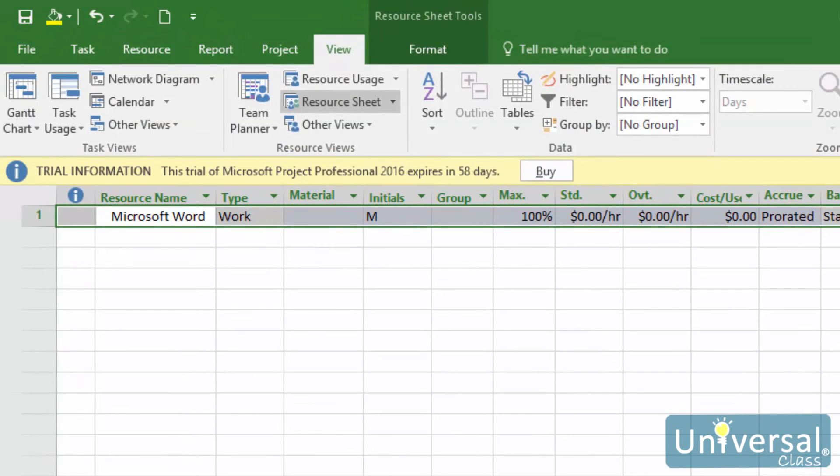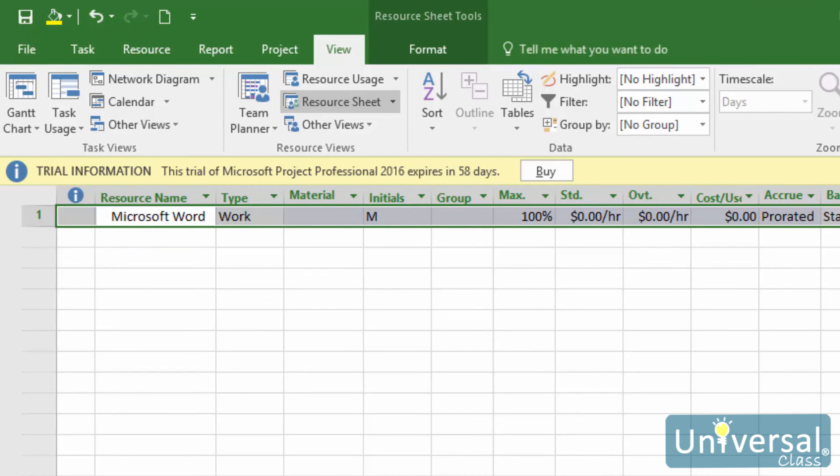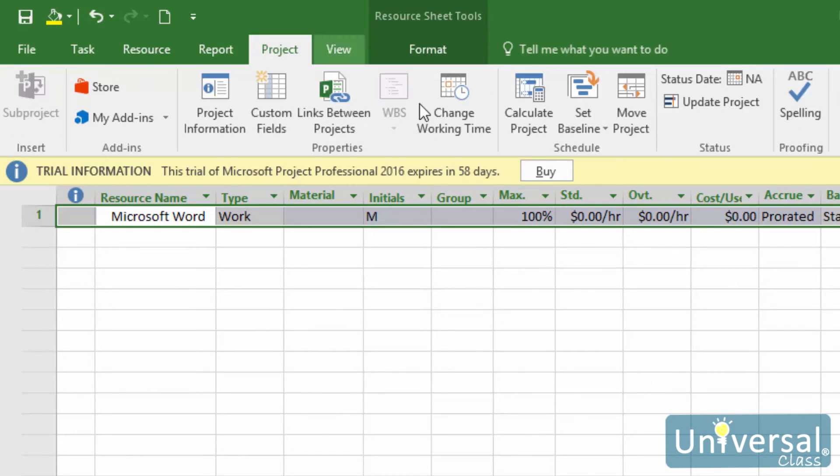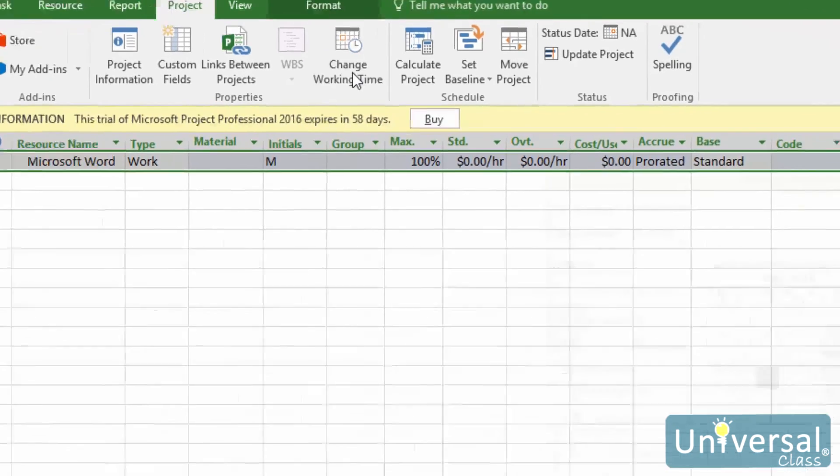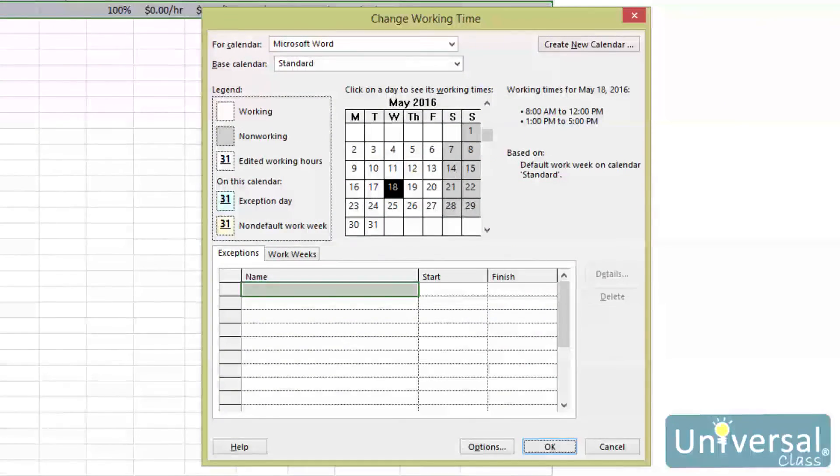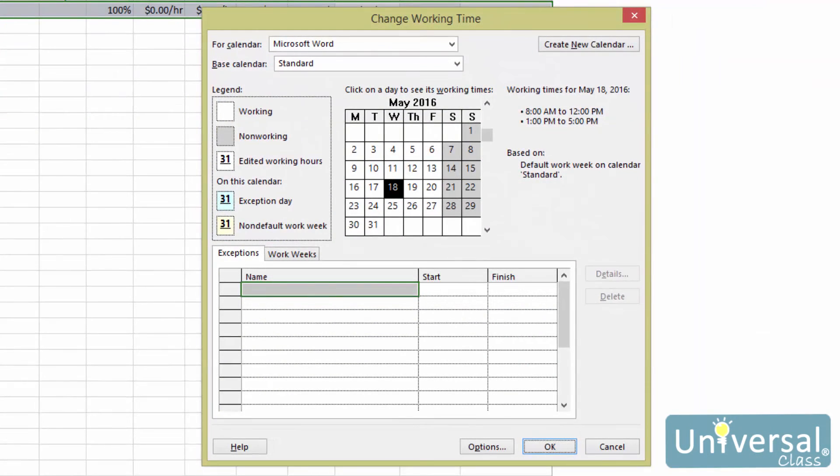Let's say that on St. Patrick's Day, you and your employees will only be working a half day. You can create an exception to the normal working time to reflect this. To do this, go to the Project tab, then click on the change working time button.